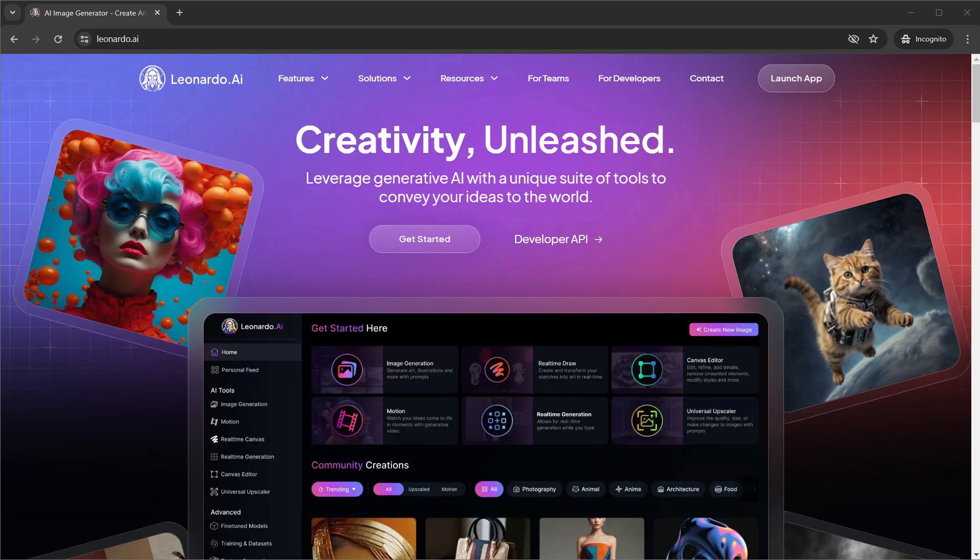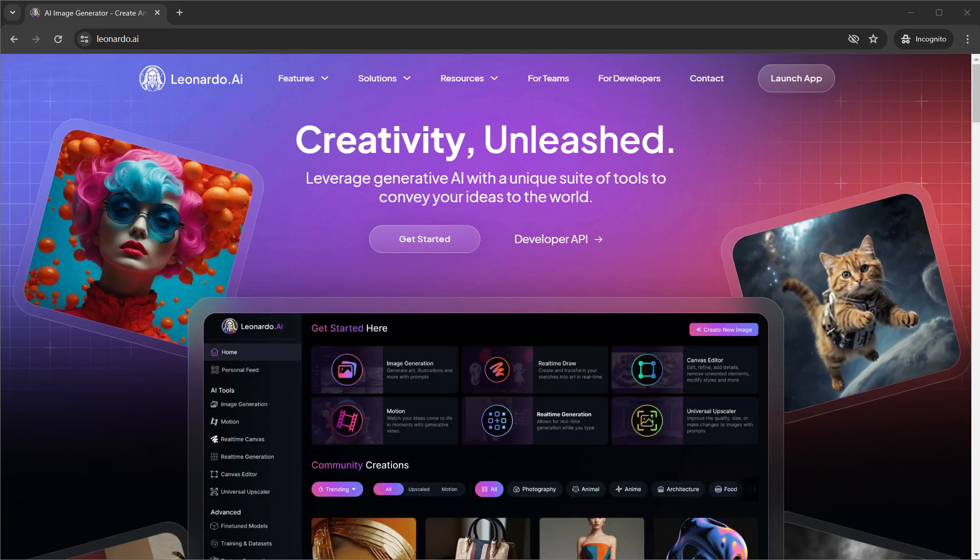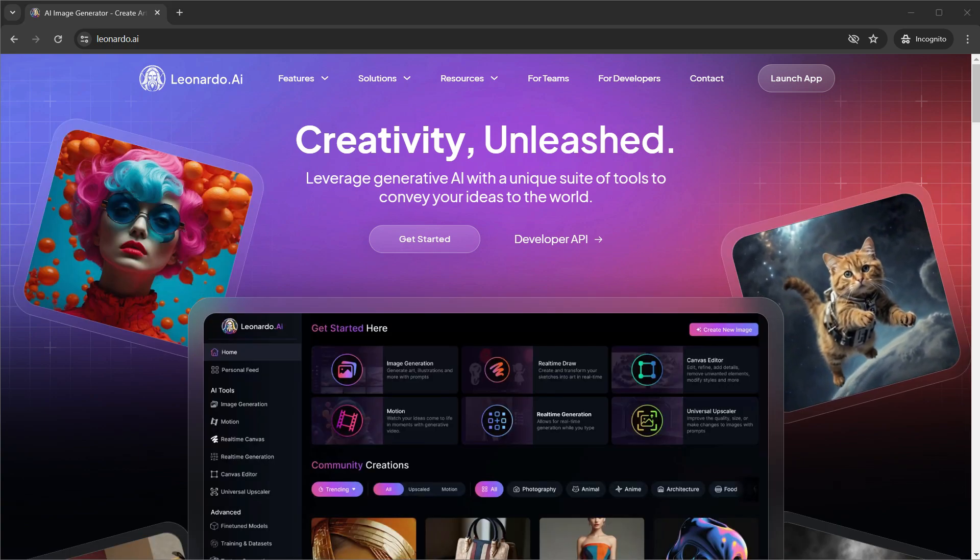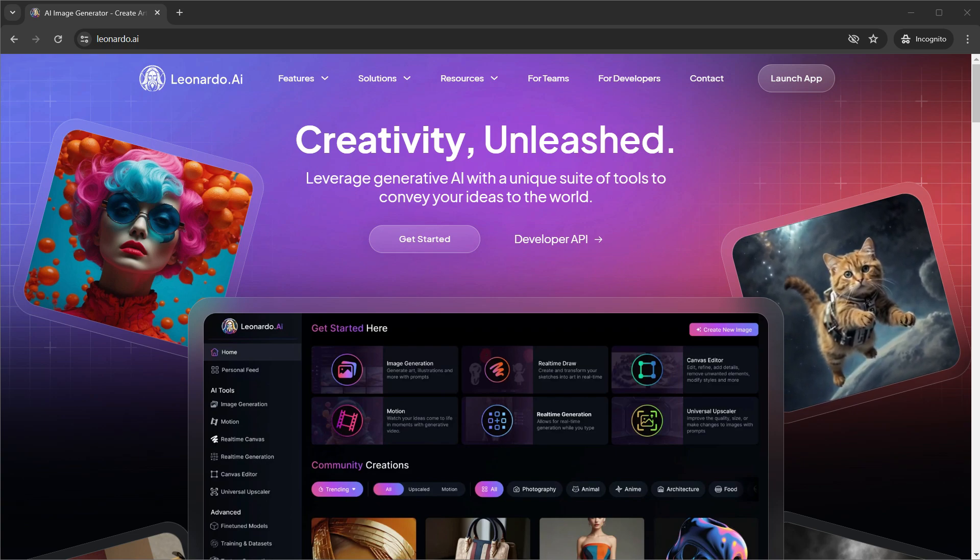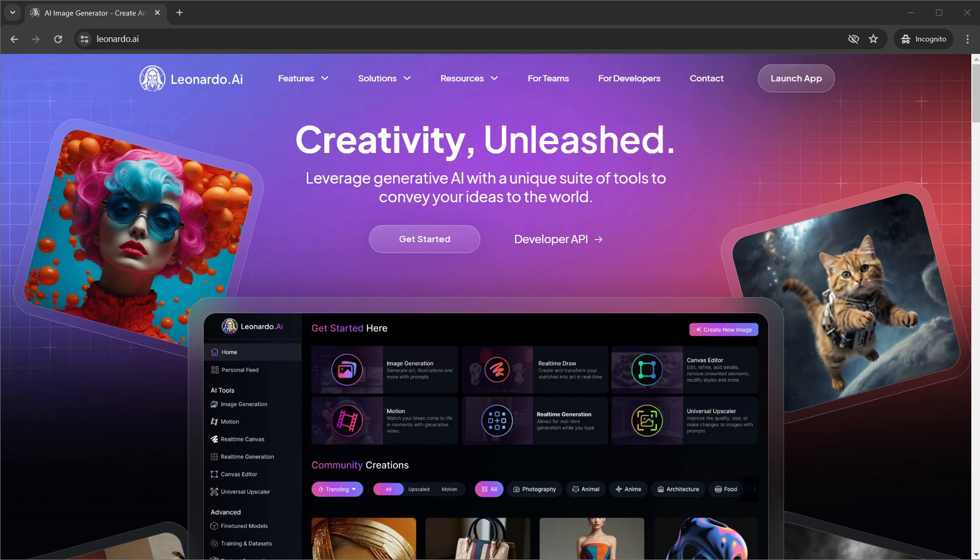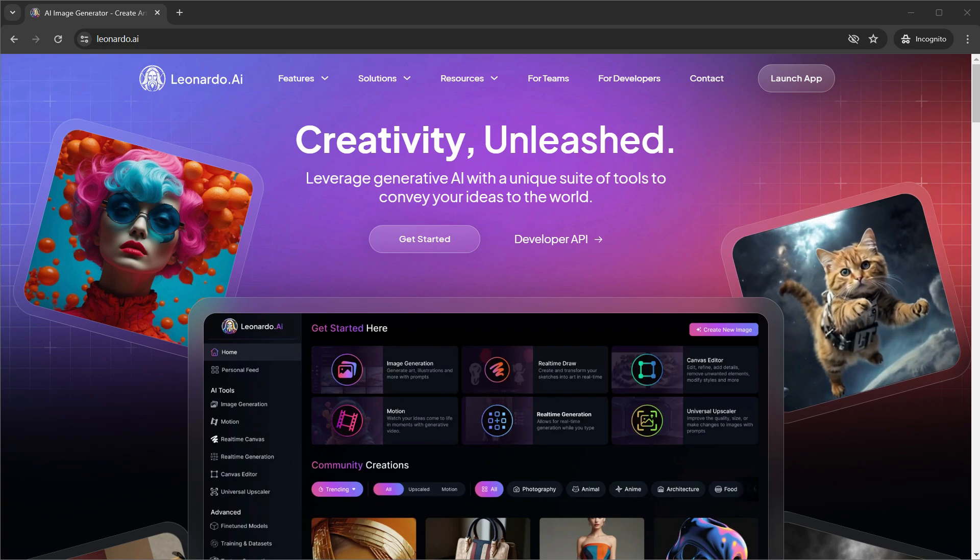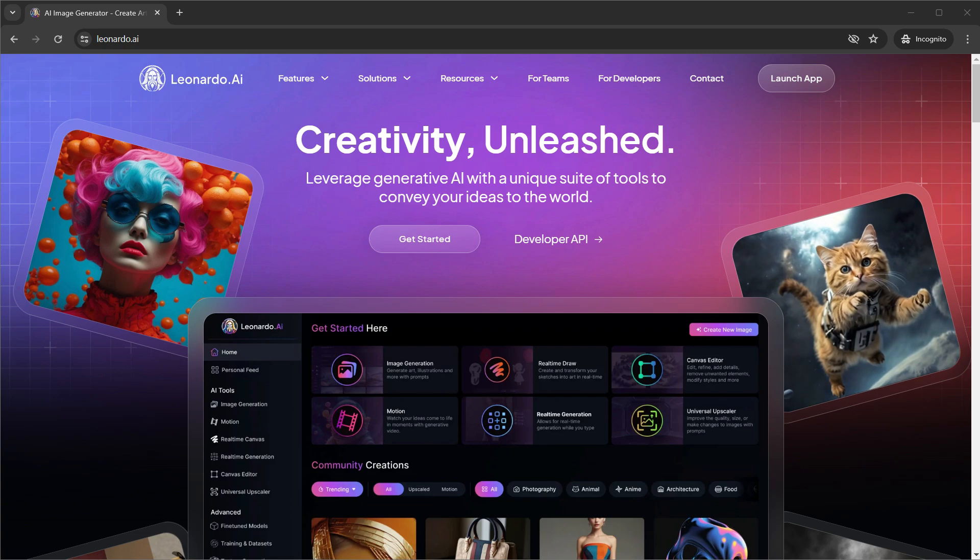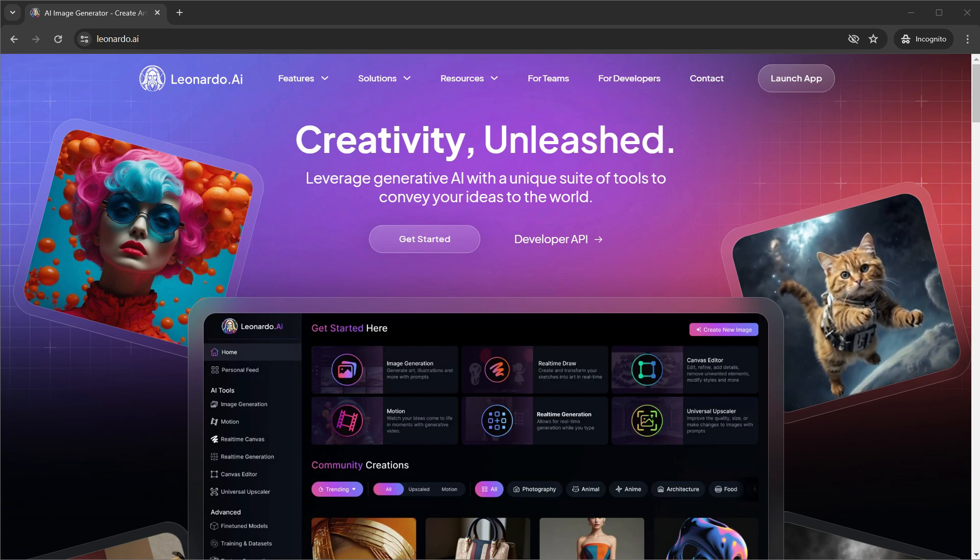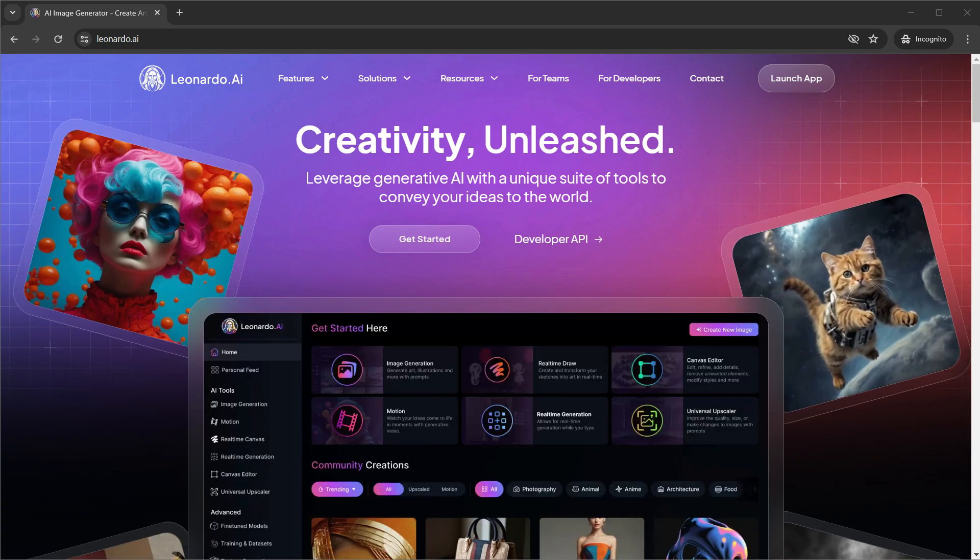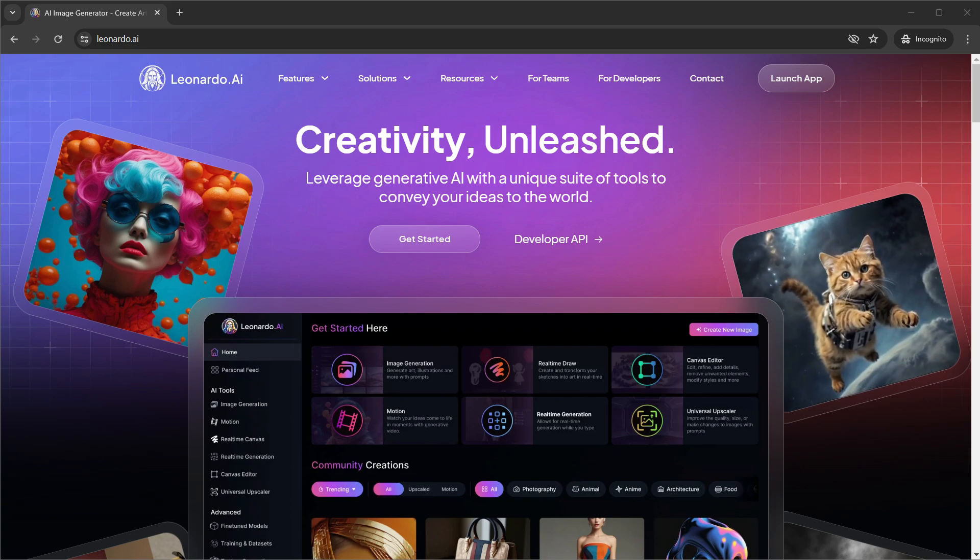How to create consistent characters using Leonardo AI. Whether you're an artist, a game developer, or just someone who loves bringing unique characters to life, you know how challenging it can be to maintain consistency across your designs. Well, worry no more. Leonardo AI is here to revolutionize your creative process.